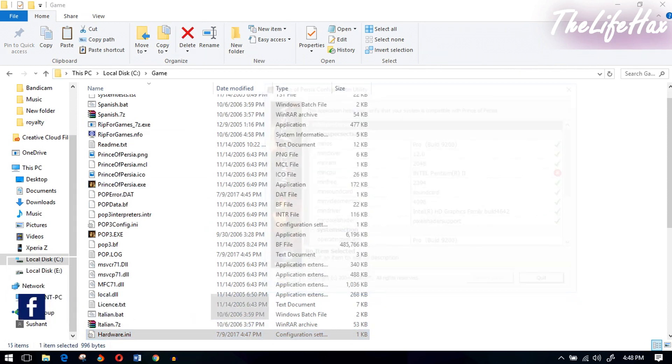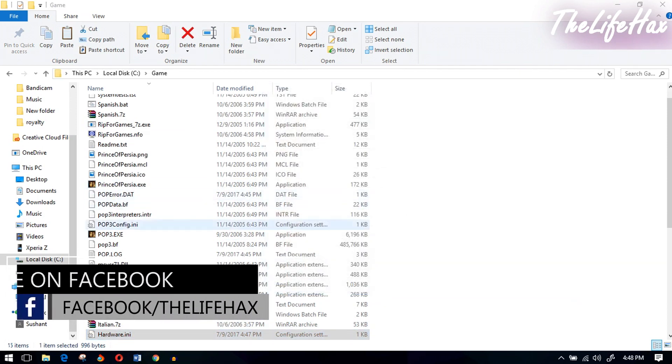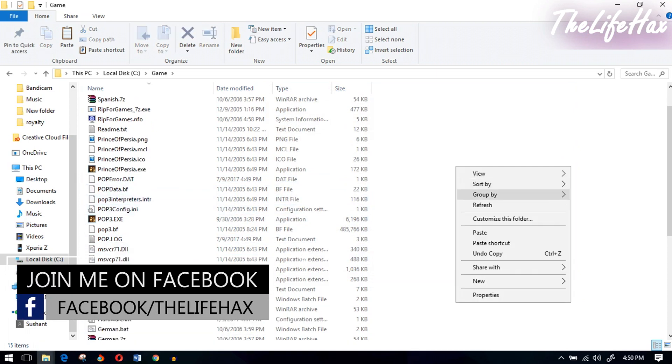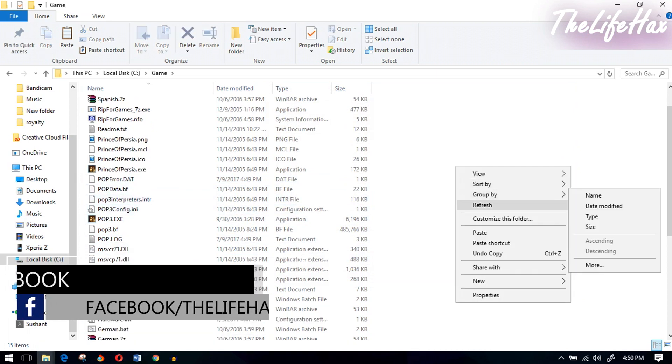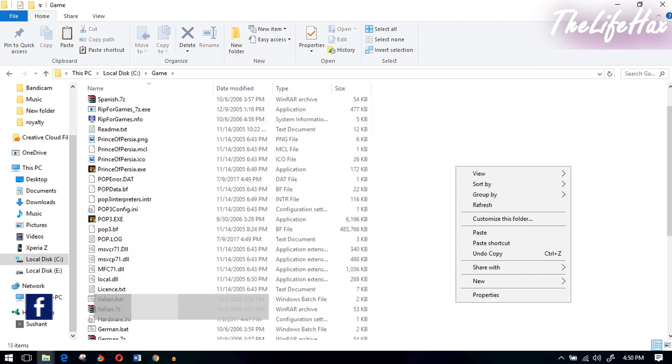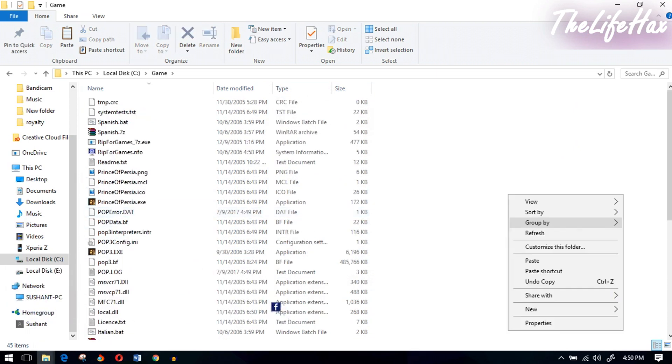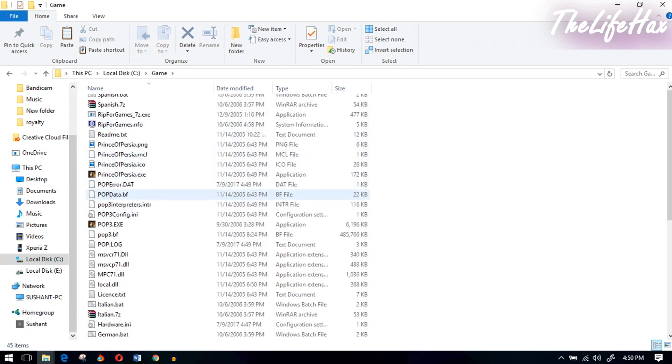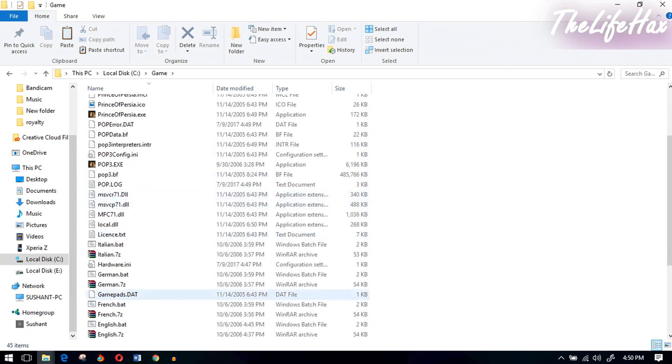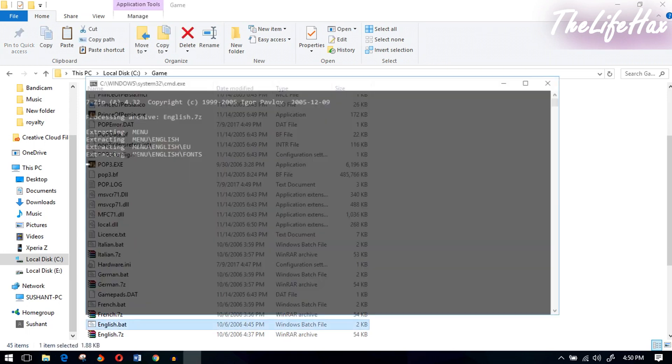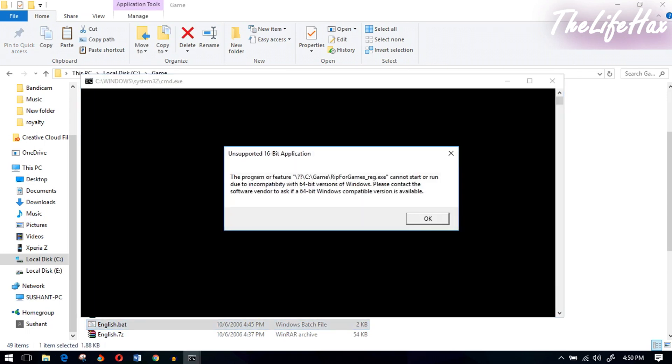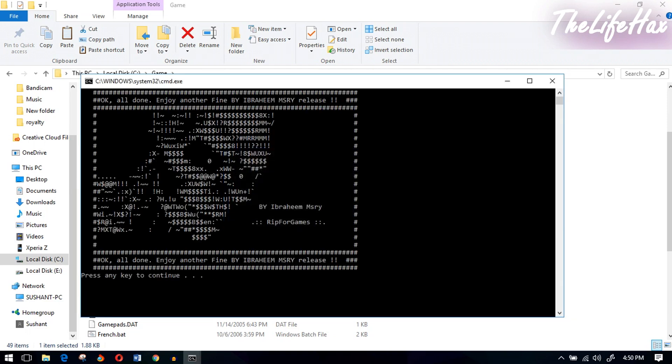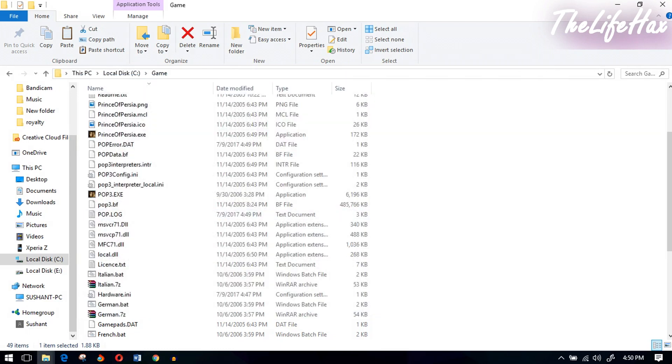Close this or quit that, and refresh. You need to run the English.bat file. It will say unsupported 16-bit - press OK, no matter. Click on continue and close that.